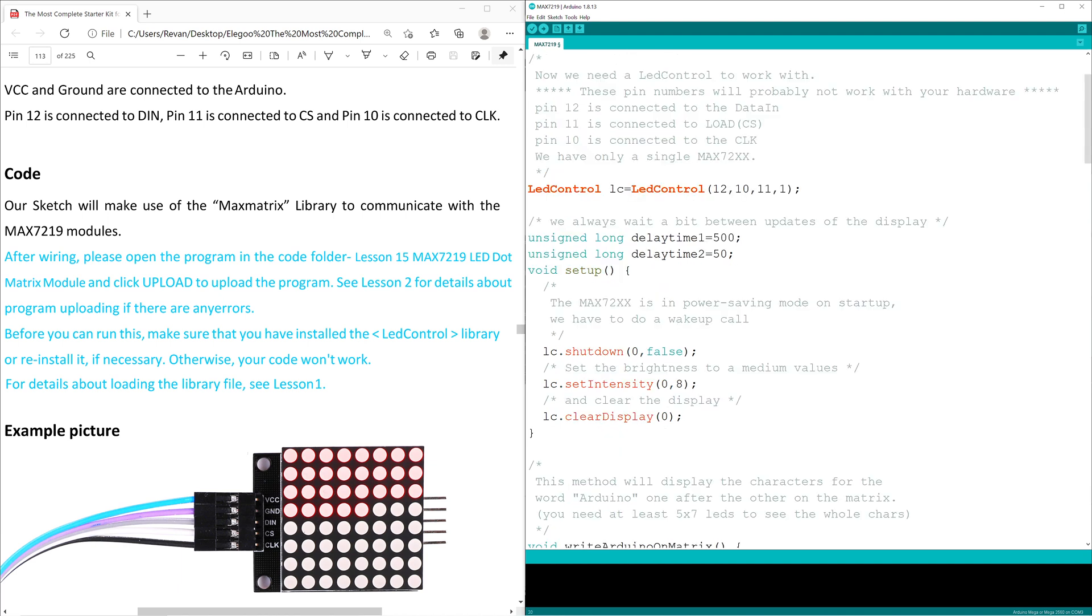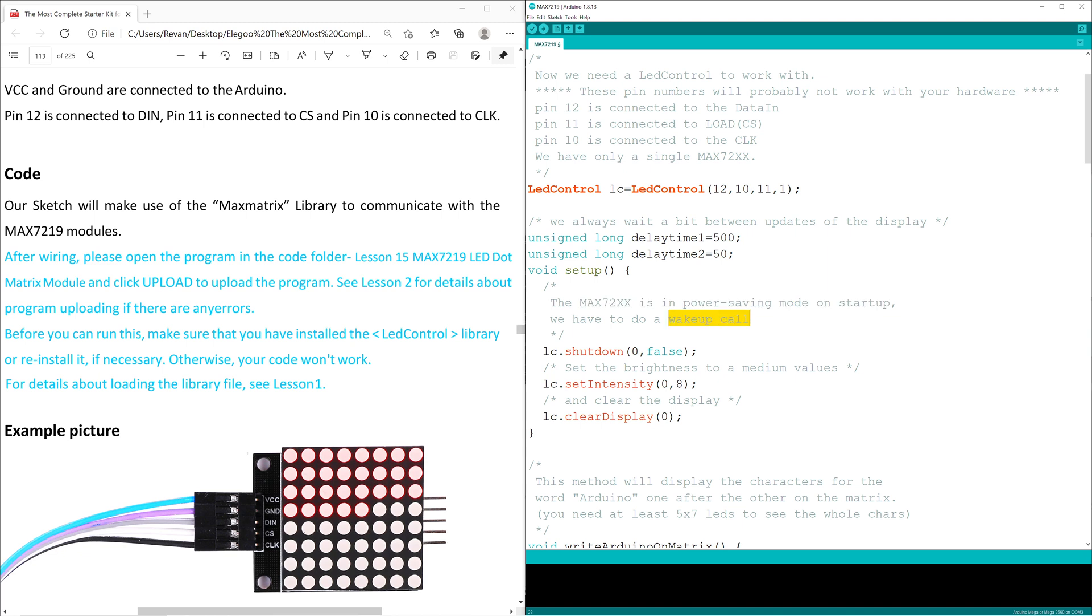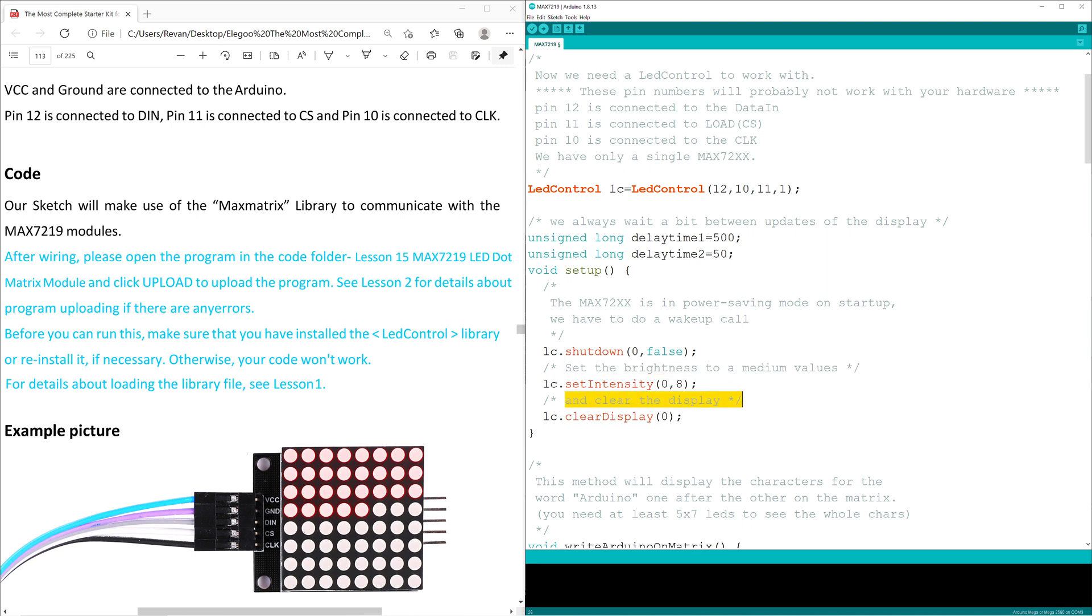At the start of Void Setup, the lesson creator states as a comment that the MAX7219 is in a power saving mode on startup, and to perform a wake-up call. The wake-up call includes lc.shutdown, lc.setIntensity, and lc.clearDisplay, and he sets a comment to explain what each of them does.